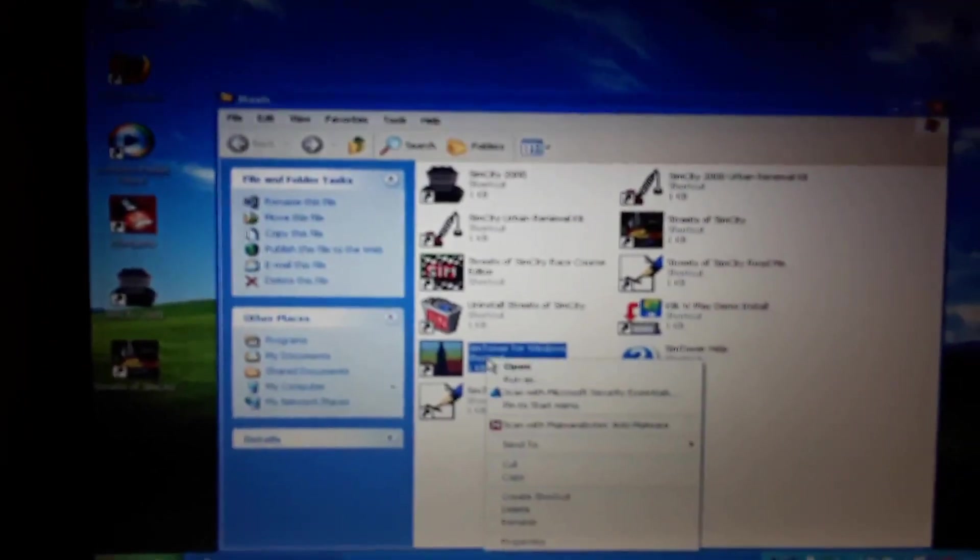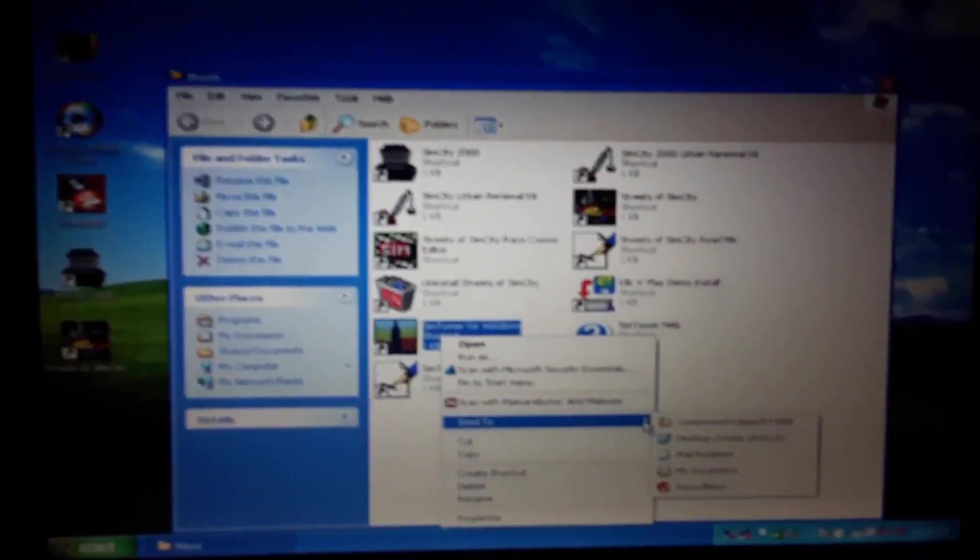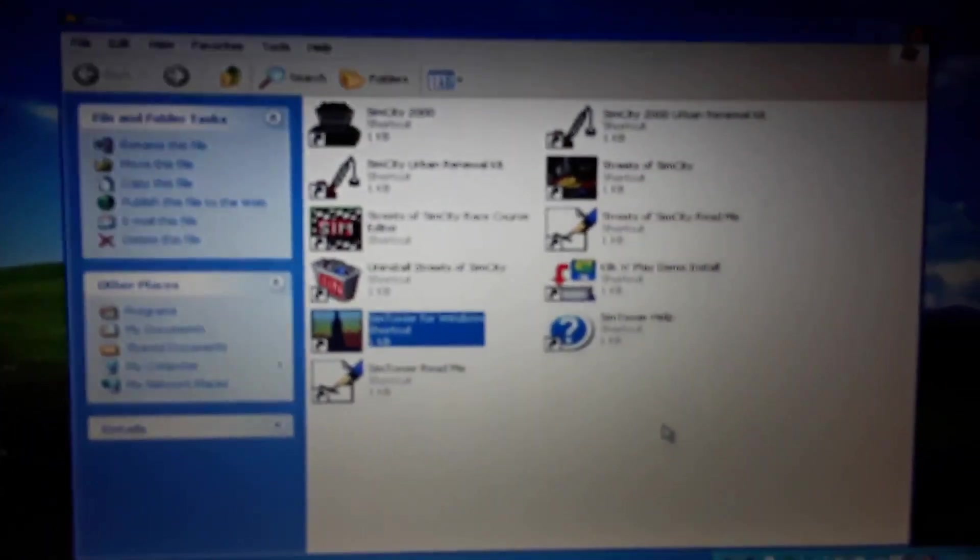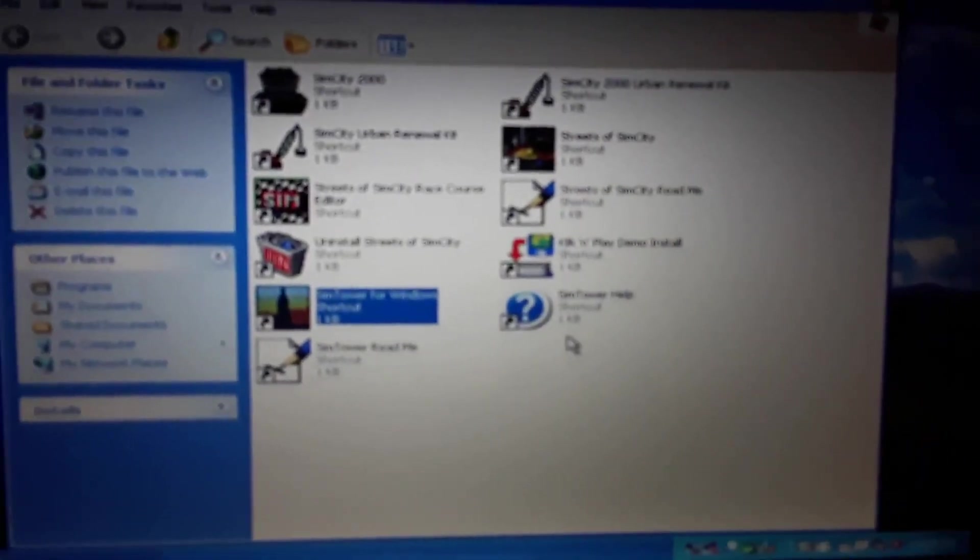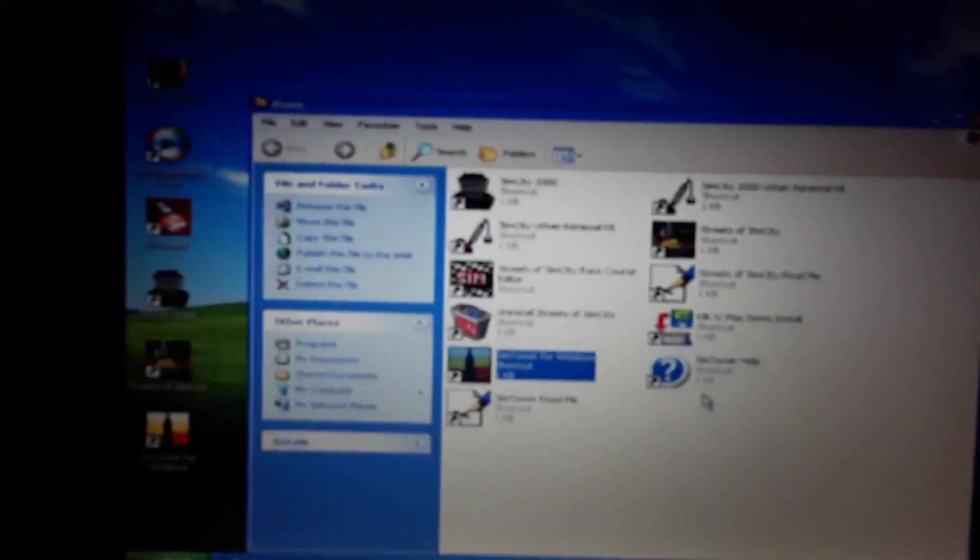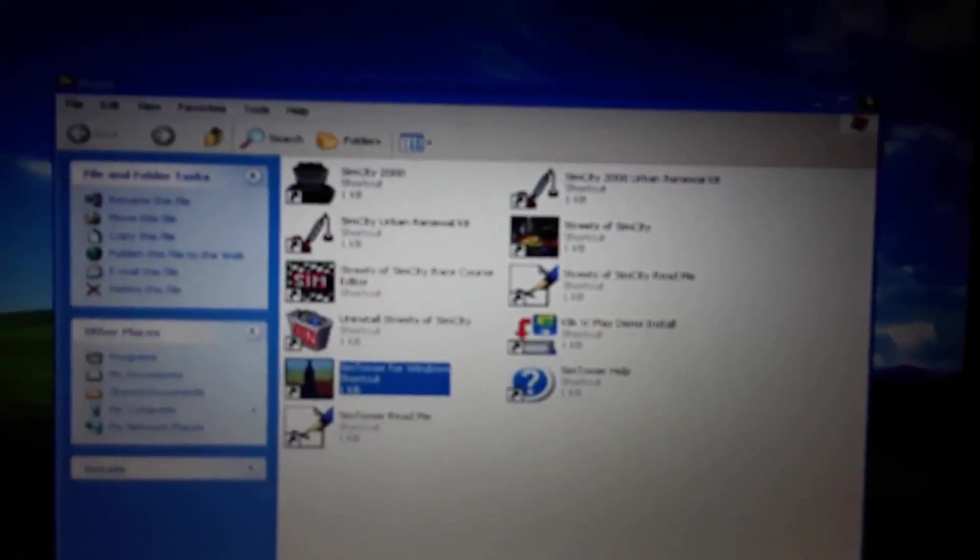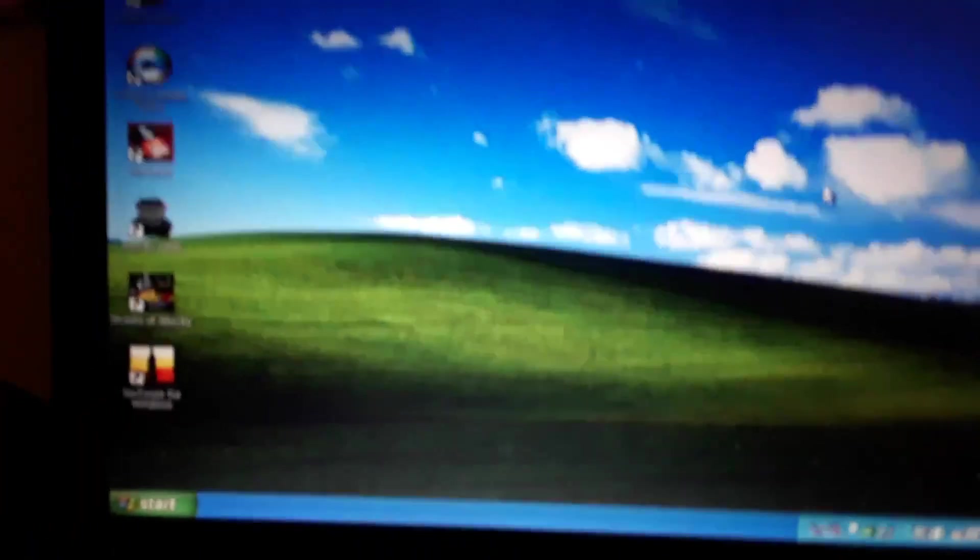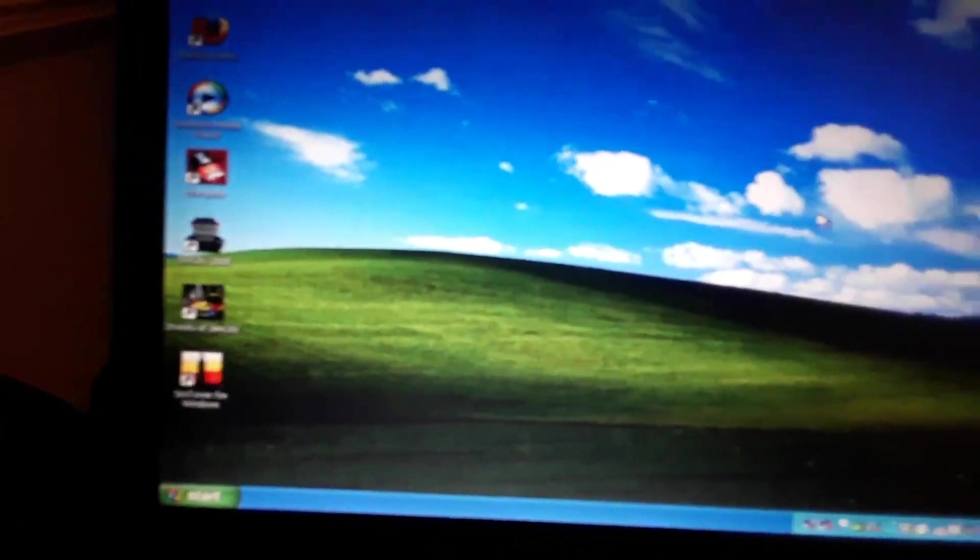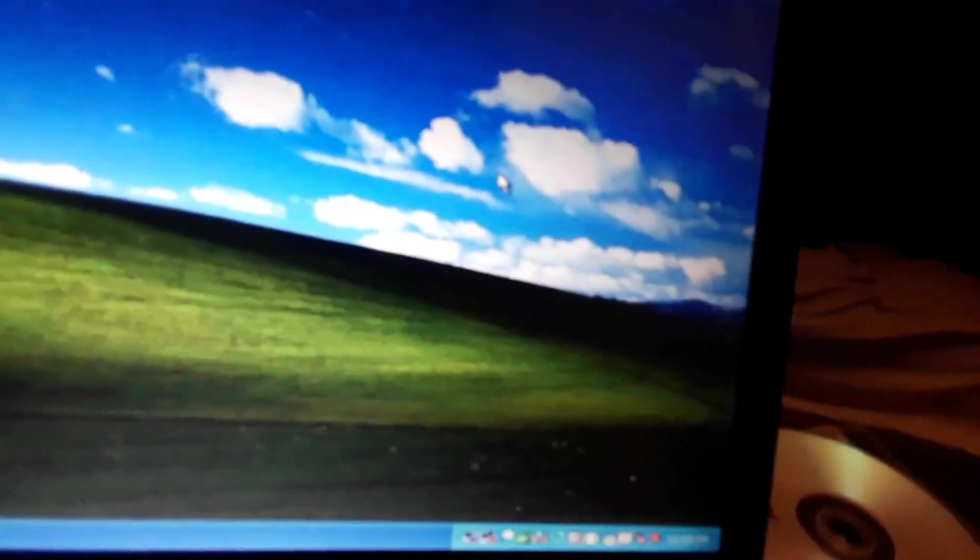For some reason it changed my desktop, that's OK. And I'm going to install first RollerCoaster Tycoon 1 from this hard drive here.